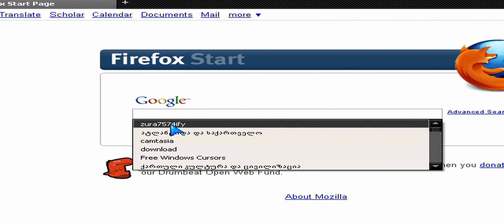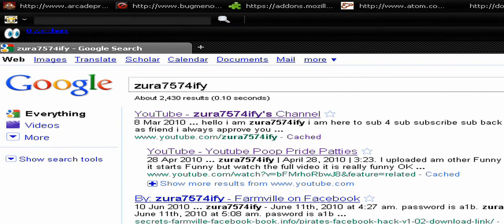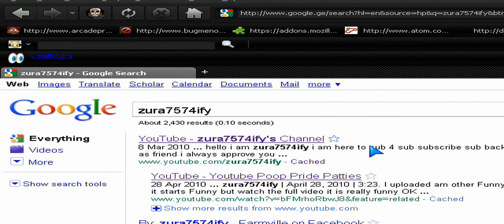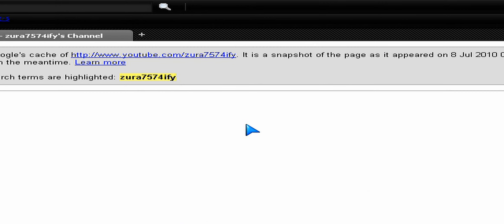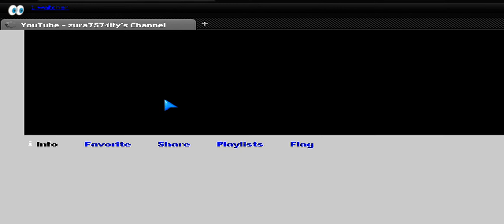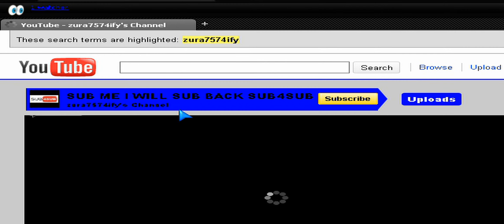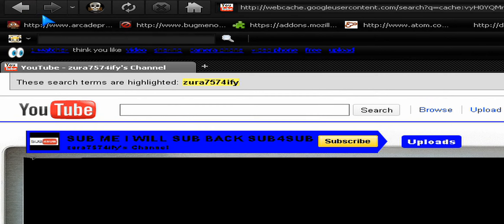First, find a suspended account. Then you want to click on Google search. Now you want to click on cached. And there you go — you're in someone's suspended channel.